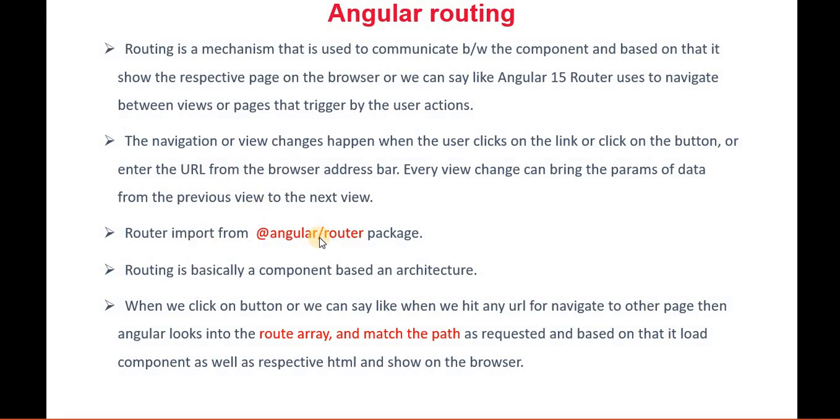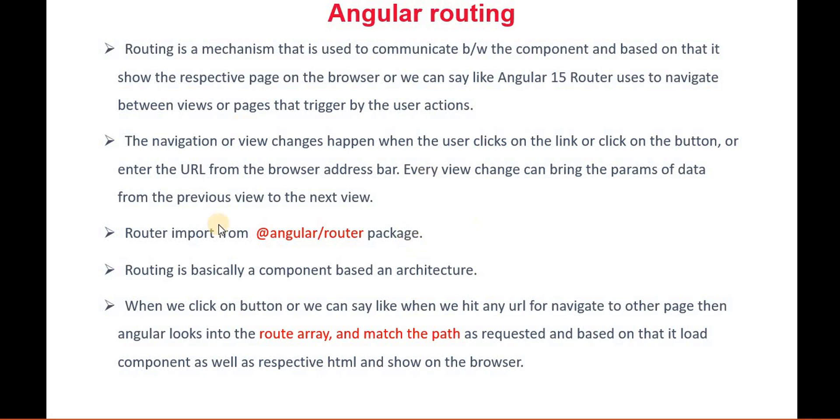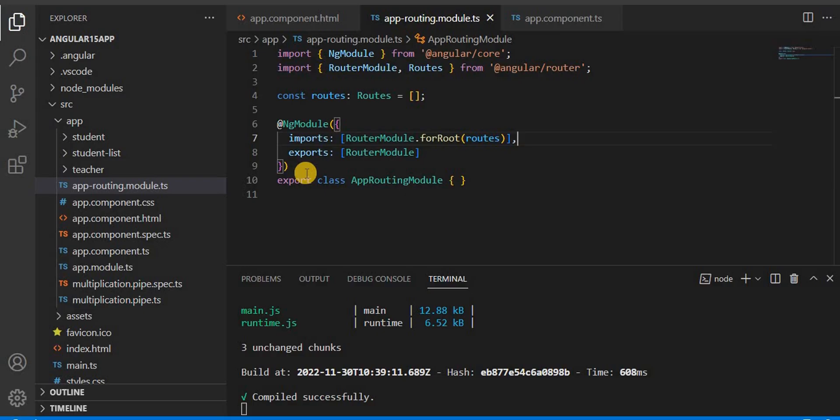Router is basically imported from the @angular/router package. And this routing is basically a component-based architecture. That's why, since it is component-based architecture, we need the router, or we can say the routing, through which only we can navigate between the pages. Now let's go to Visual Studio and see.